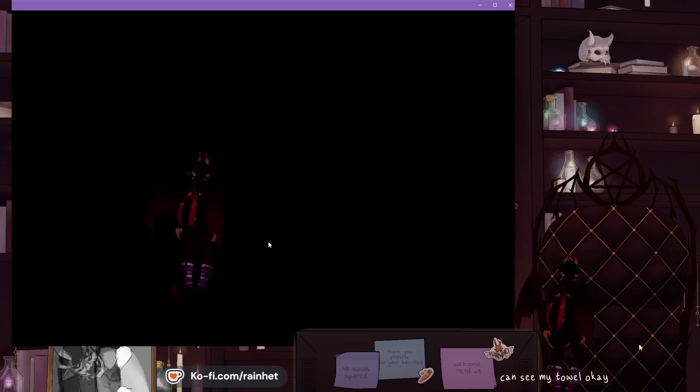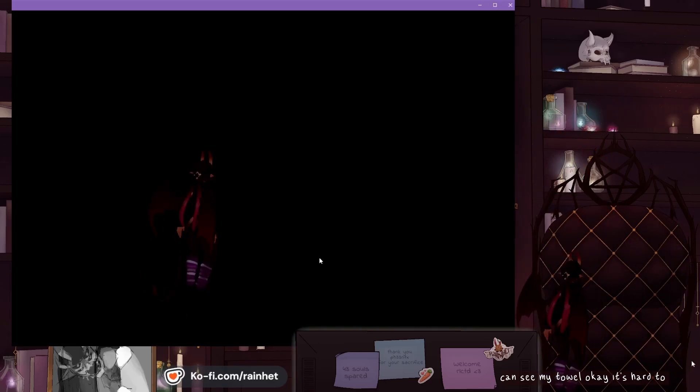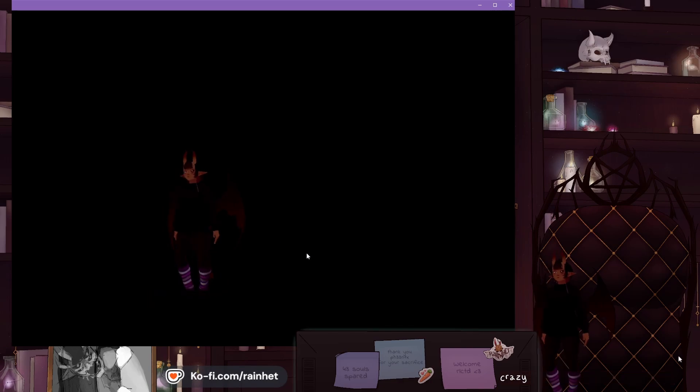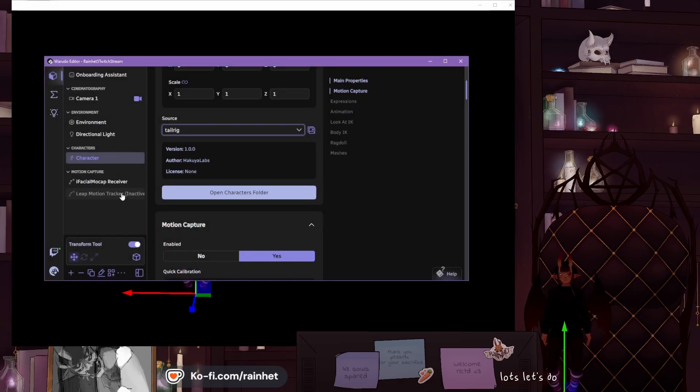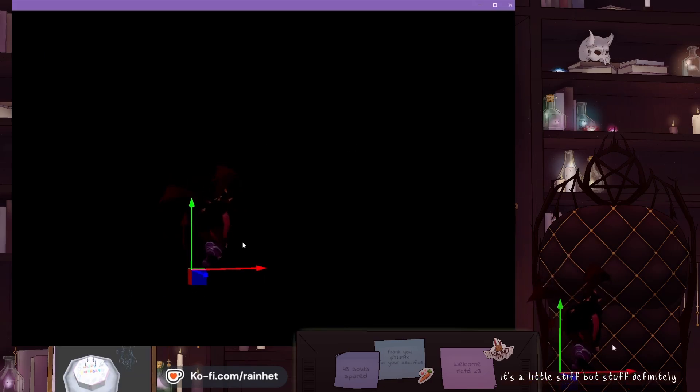Okay. It's hard to see it move around crazy a lot. Let's do another animation. It's definitely moving.